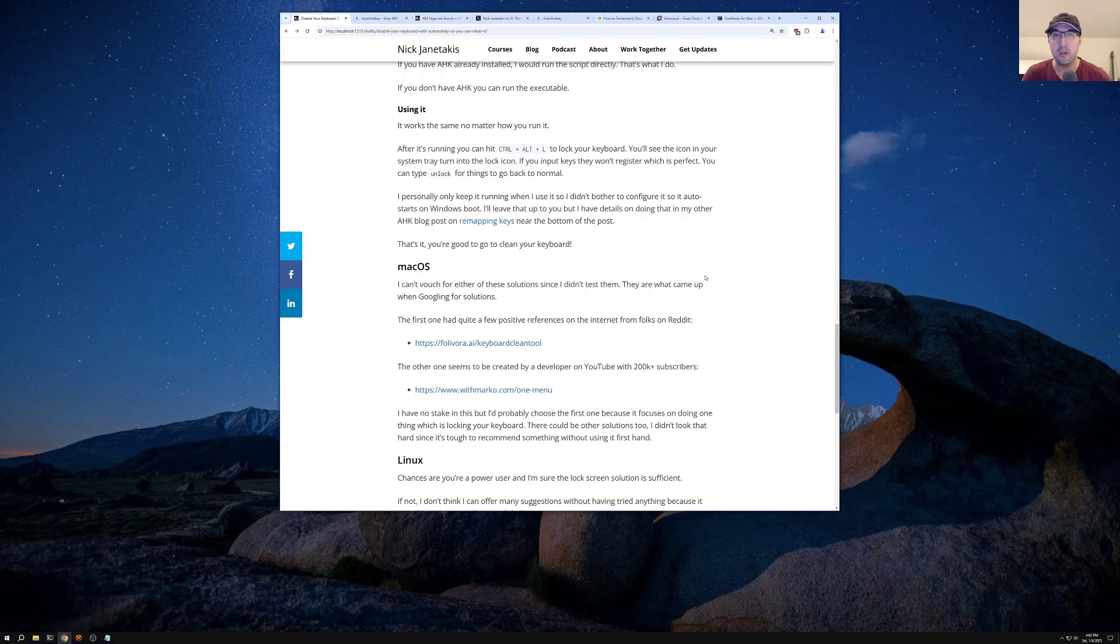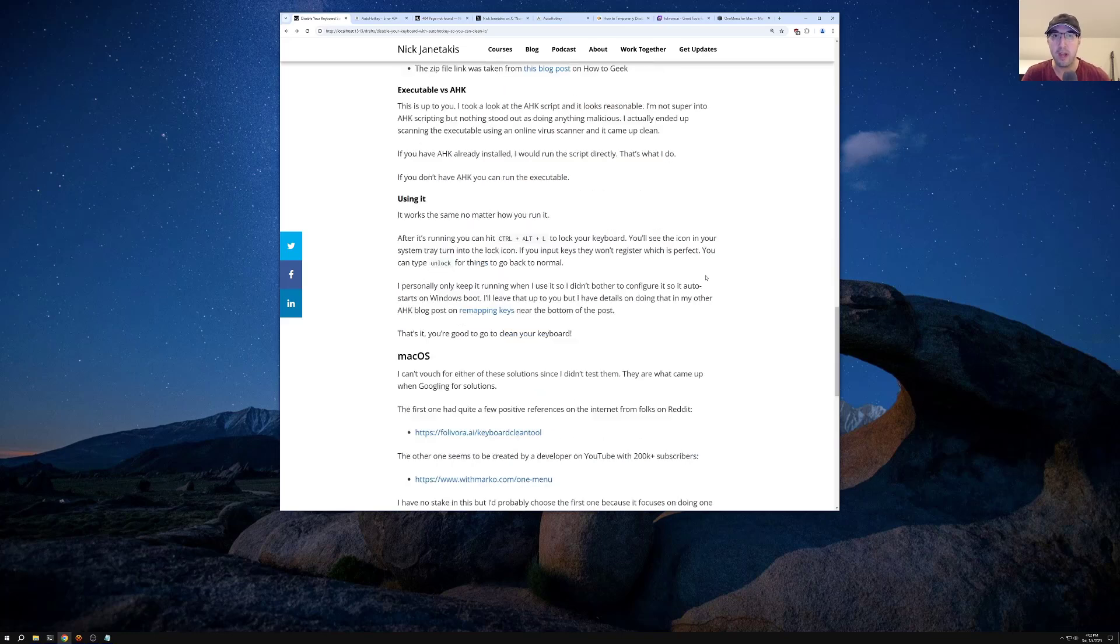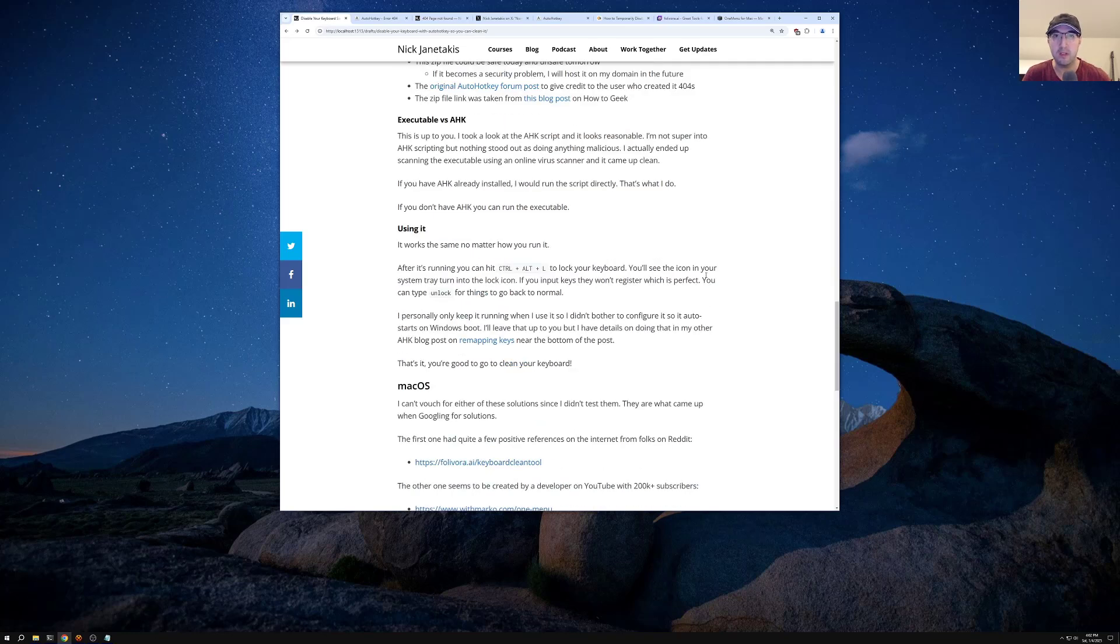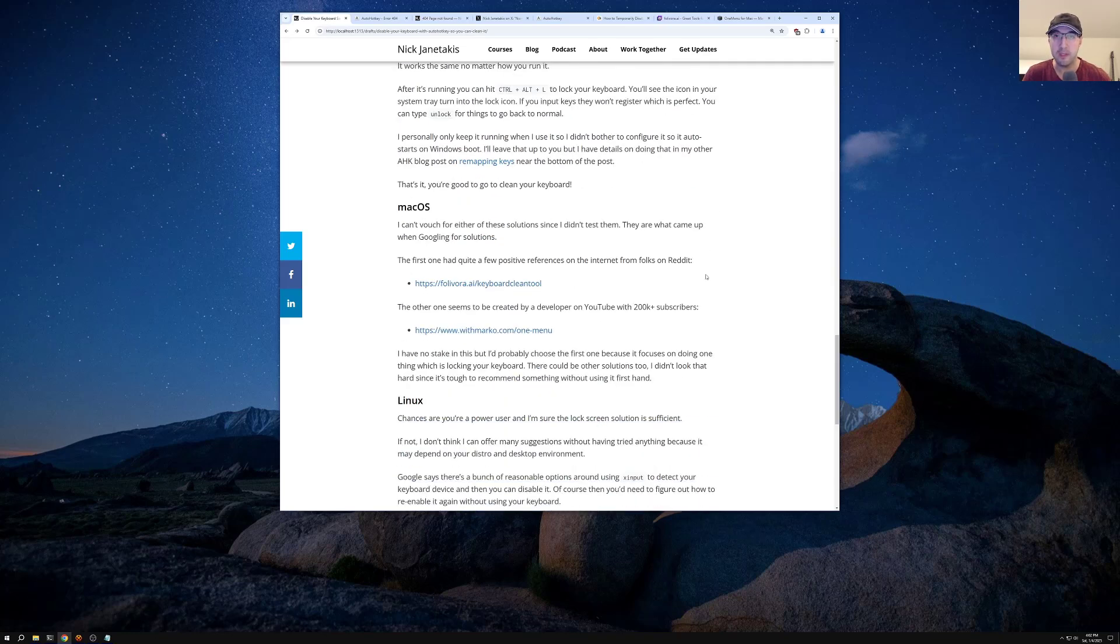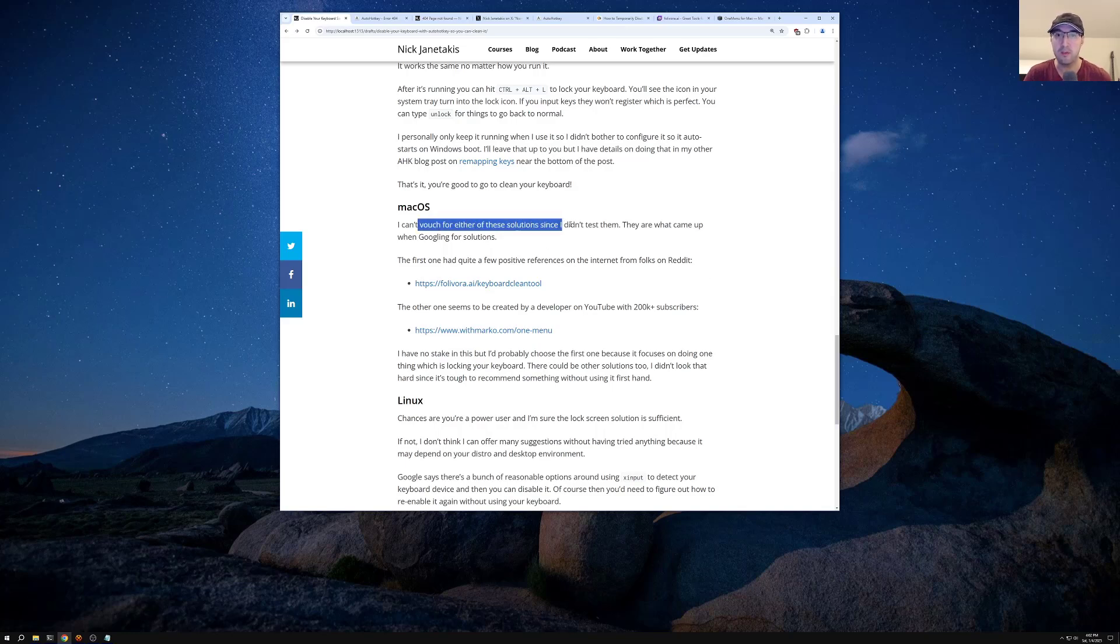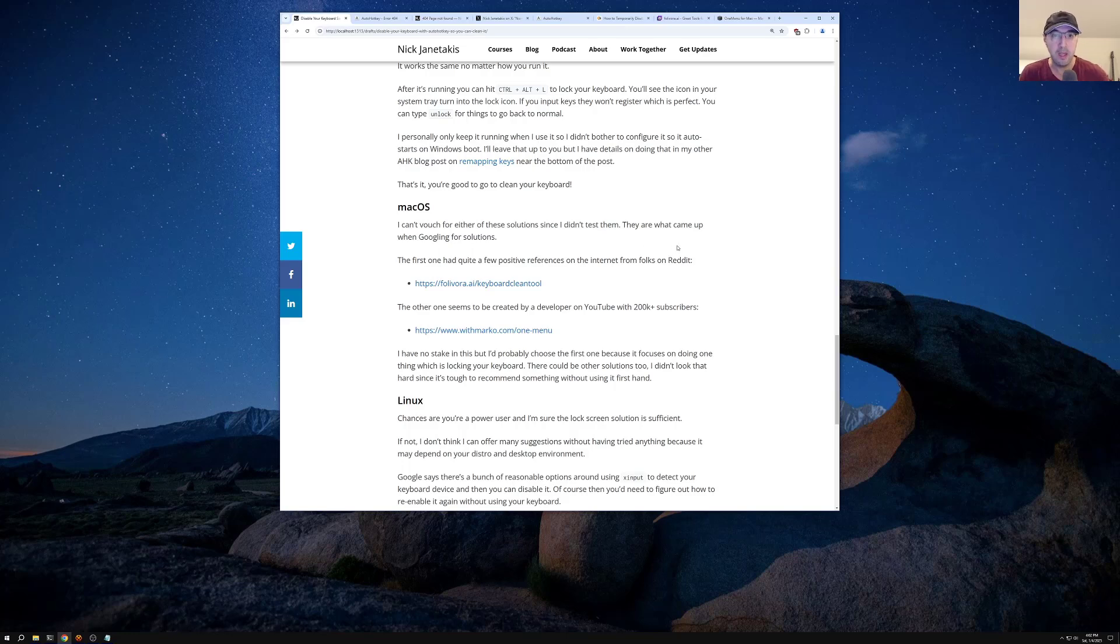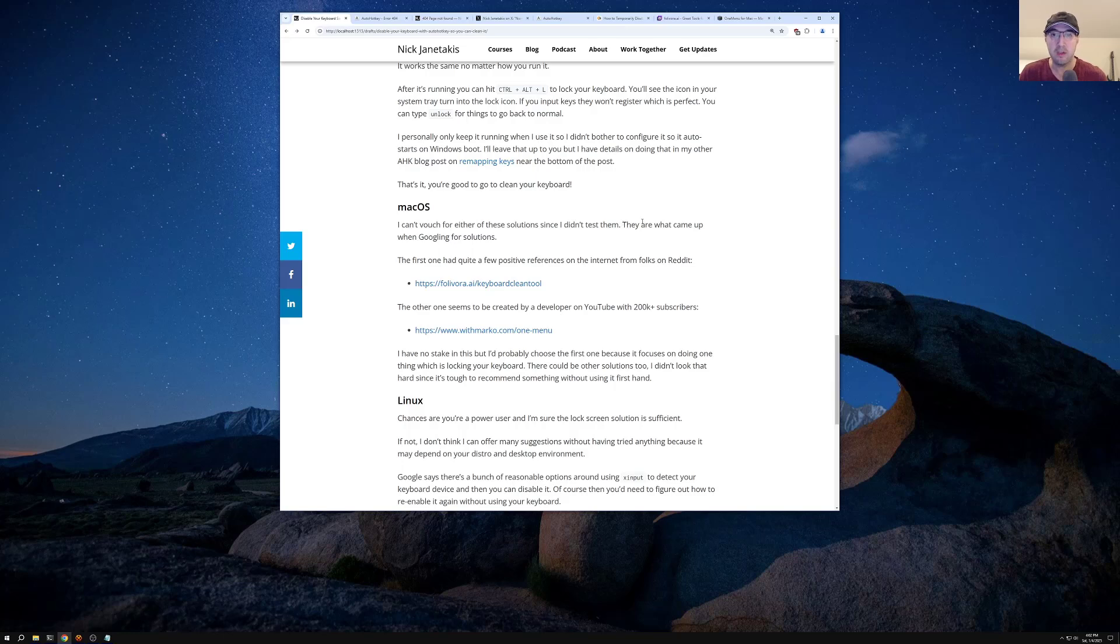So anyways, if you are using Windows with auto hotkey, you are then totally good to go. But what if you're using something like Mac OS? And keep in mind, I can't really vouch for either of these solutions, right? Because I didn't test them because I don't have a Mac OS or a Mac book to test this out that I can do it on. So these are what I came up with just Googling things and kind of doing a quick poke around and see what's available.